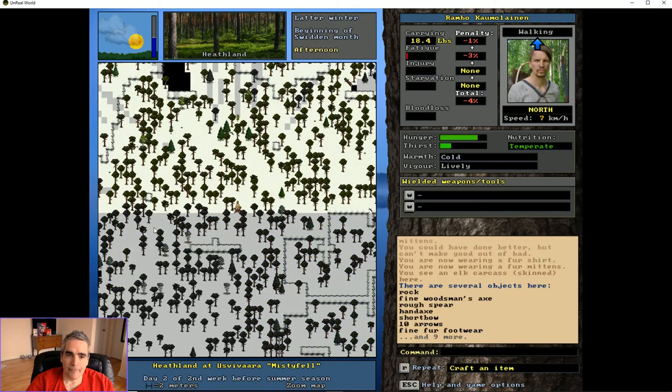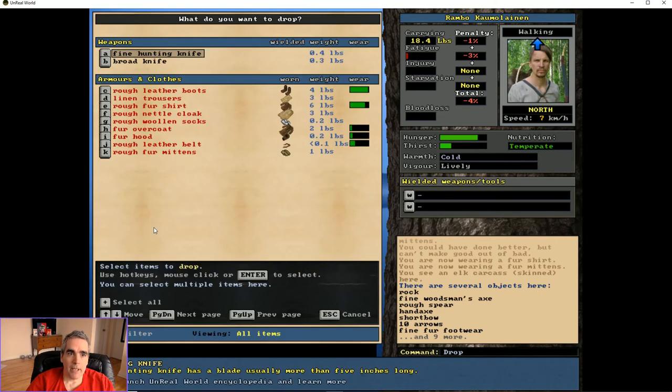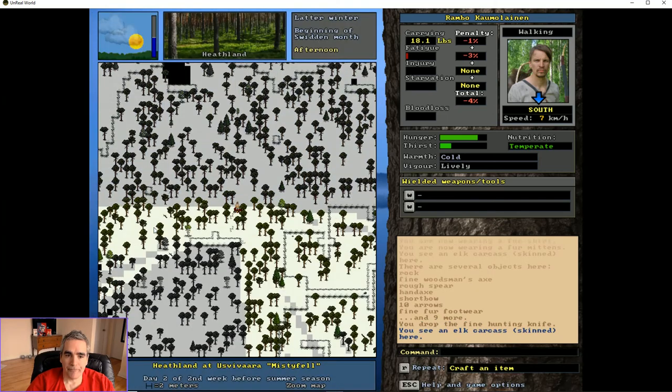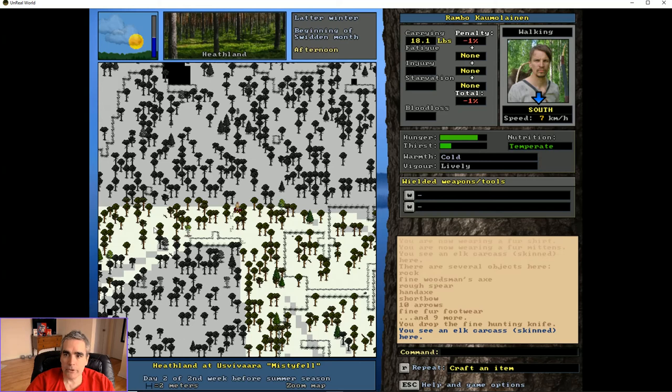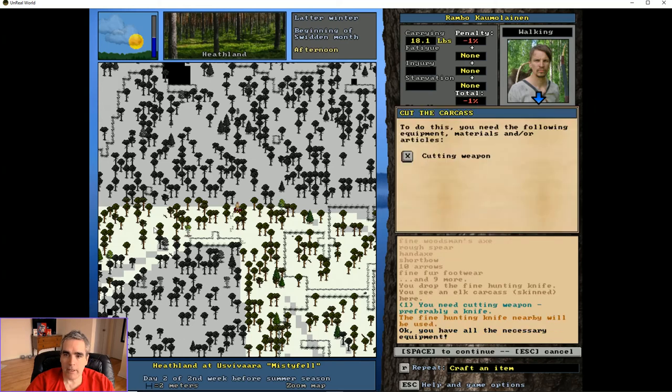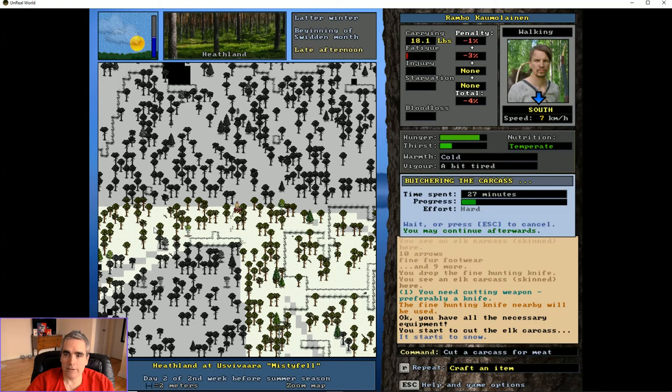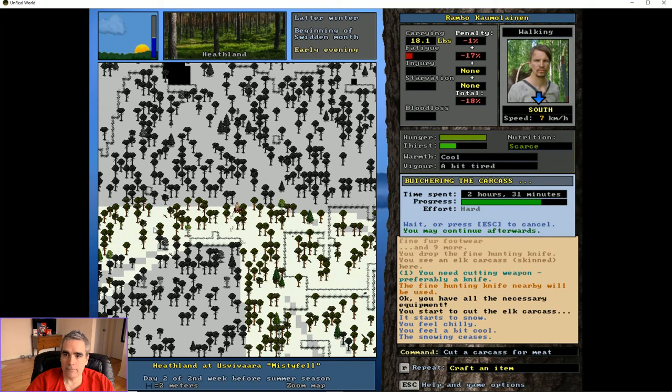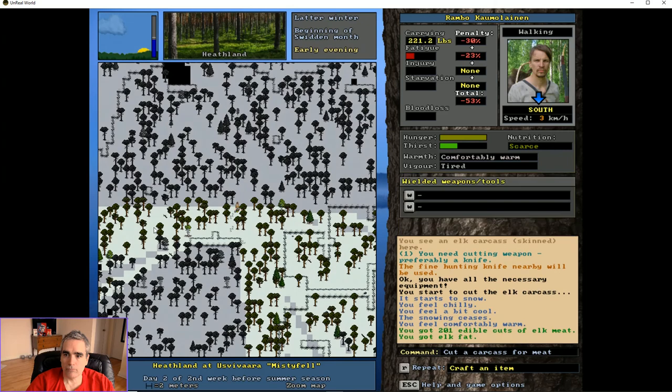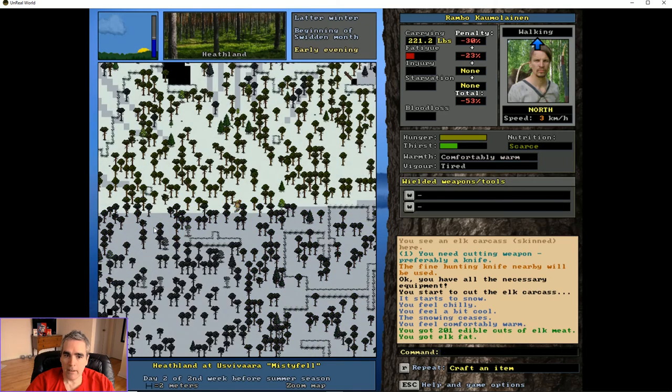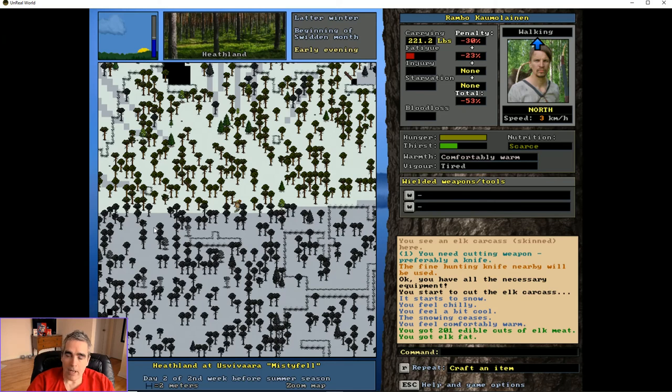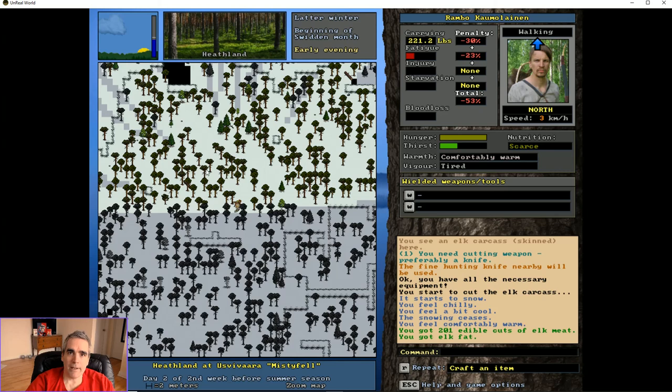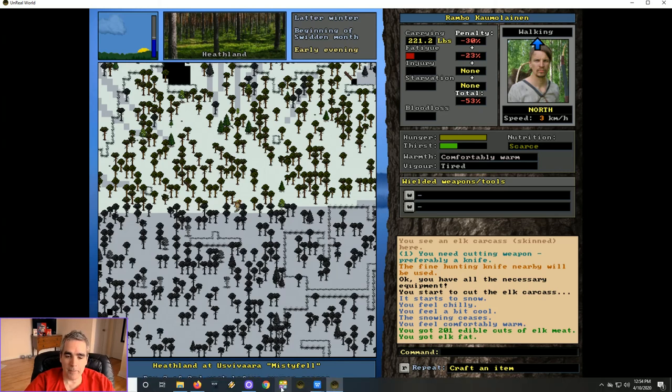Drop my hunting knife, rest fatigue, butcher the elk carcass. Now I have 201 cuts of elk meat. I have an elk skin. I'm hungry but I can cook this meat and go sell the rest of it. That's going to be the end of this tutorial. I hope you enjoyed it.